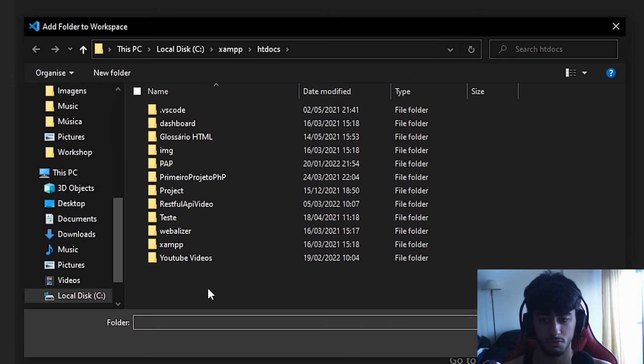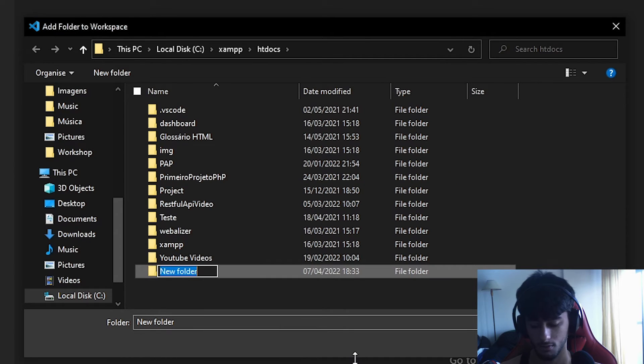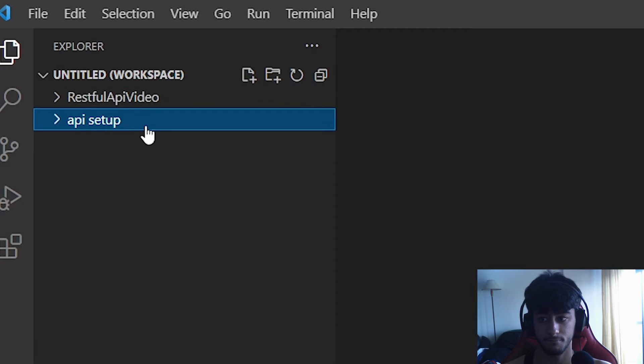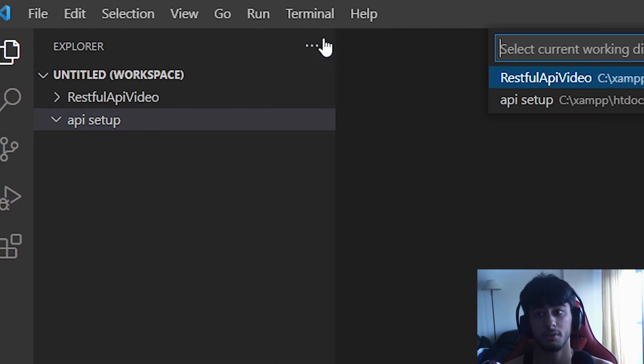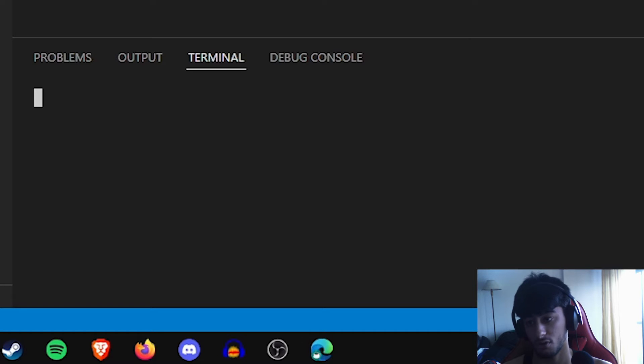Let's add a new workspace folder and name it 'api setup'. We add the folder to our workspace, then open the terminal. In the terminal is where we are going to install the project.